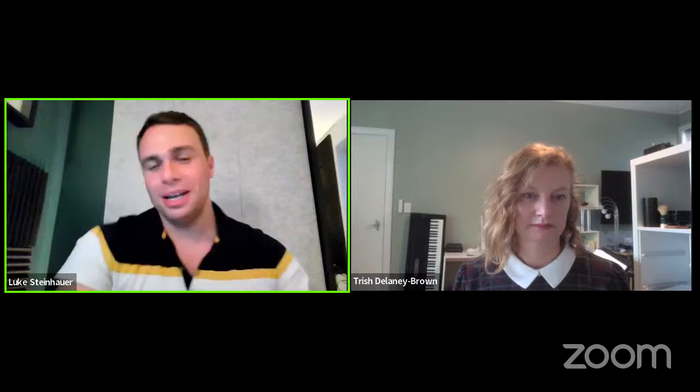Hi everybody. Trish is an Estelle Master Trainer, singer, songwriter, teacher, and mom, who specifically uses Estelle Figures for Beginners in her own classroom. And she's going to take us through a little bit of what a lesson would look like.